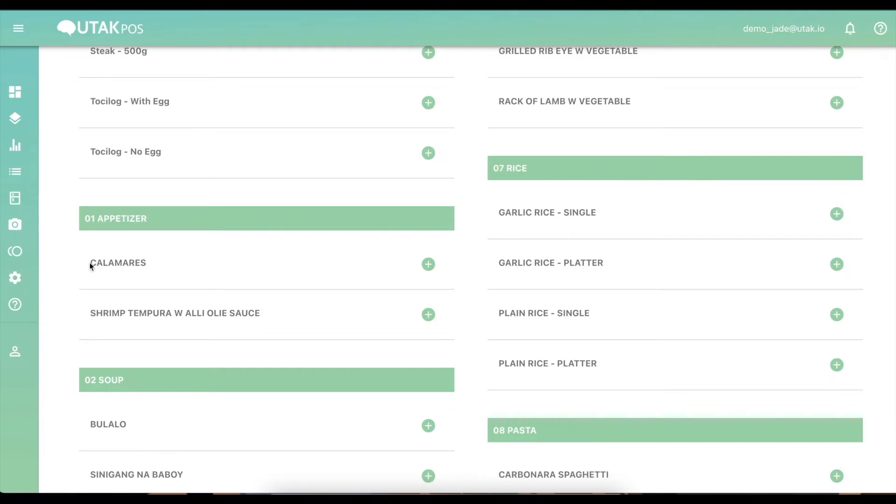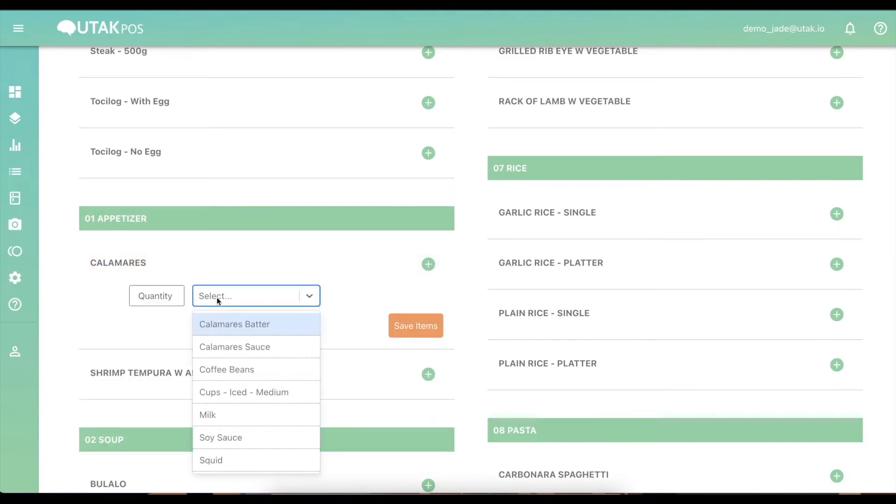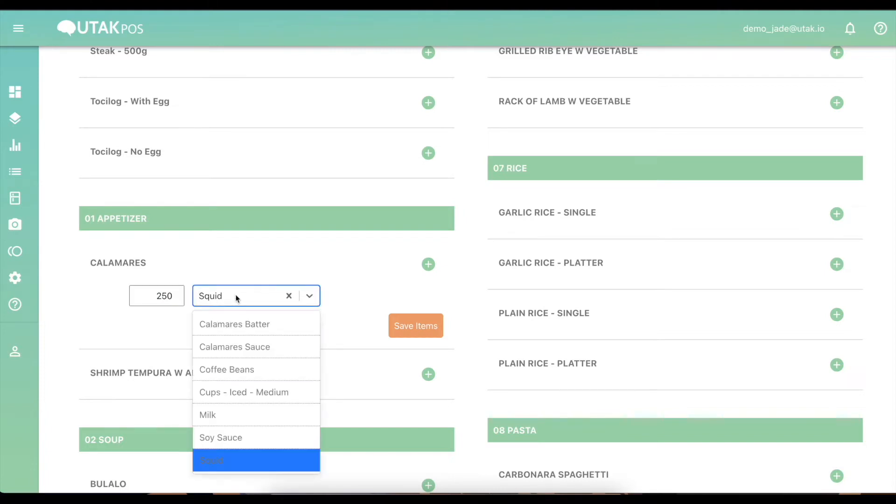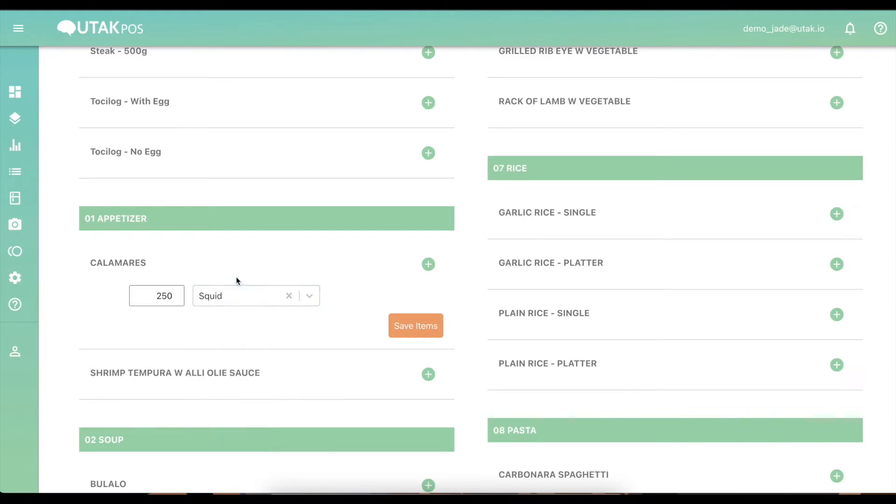To link ingredients, go to an item and click on the green plus icon. Select the ingredients from the drop-down menu or type in the item. For example, every serving of calamari uses 250 grams of squid. Select squid and input the amount in the quantity area.